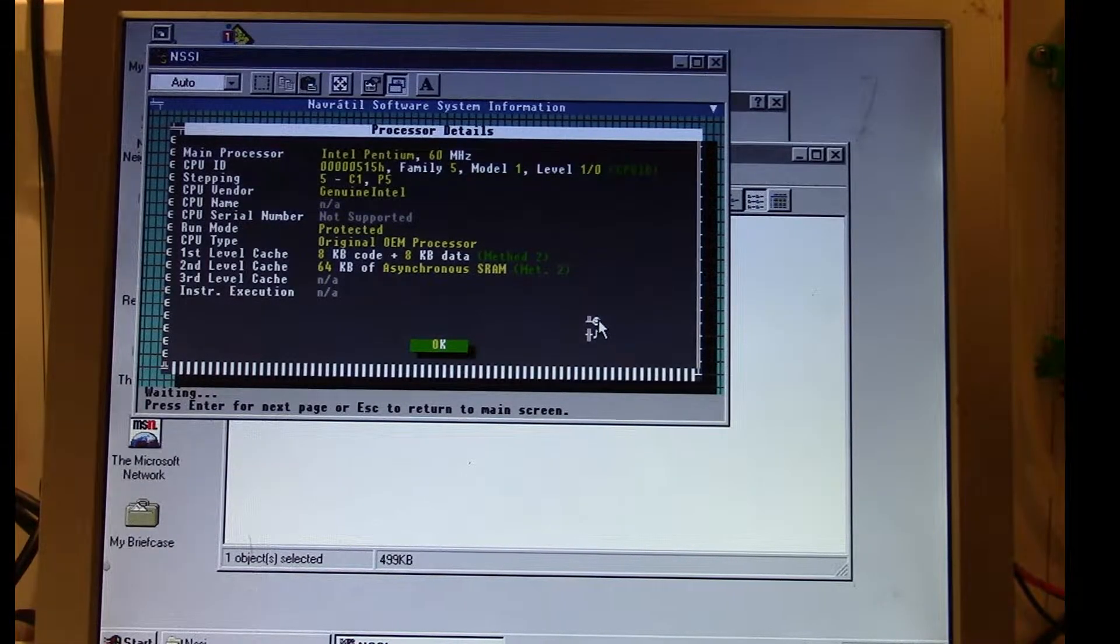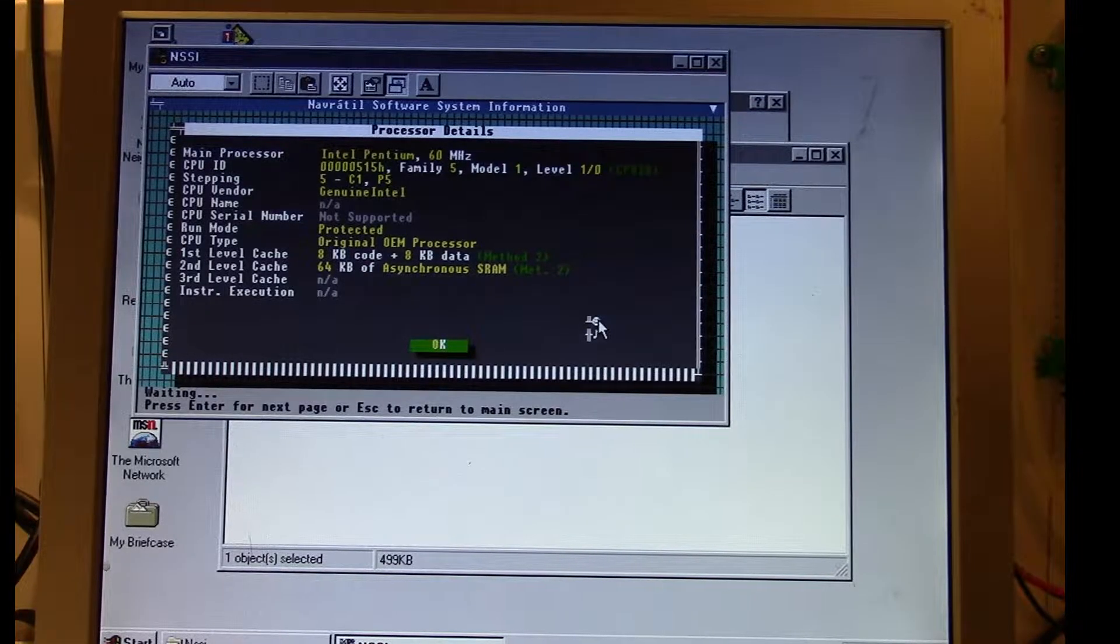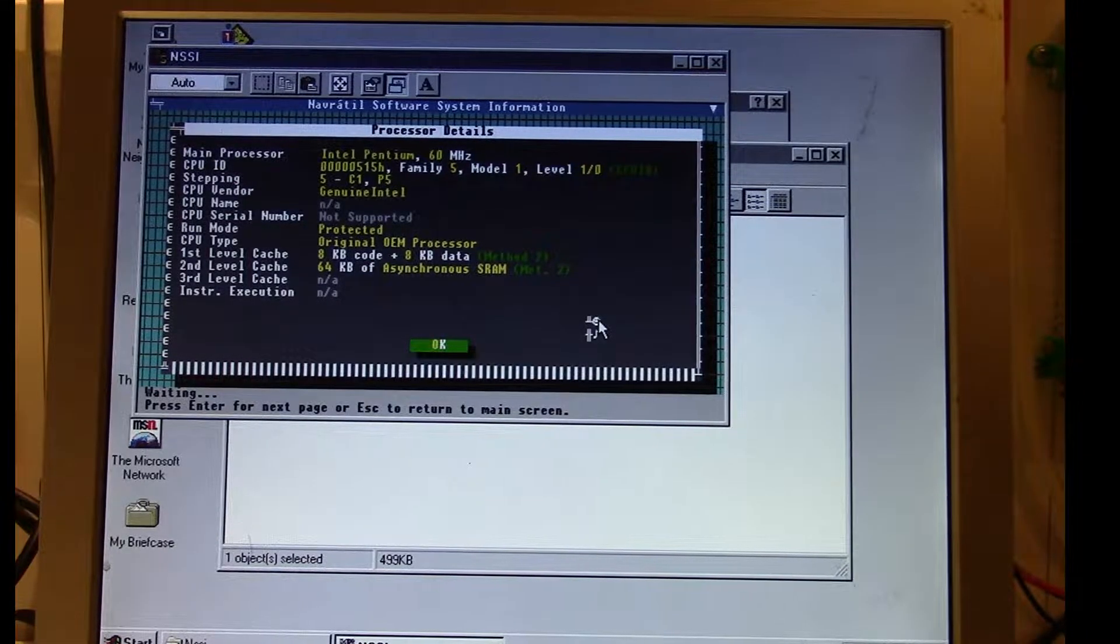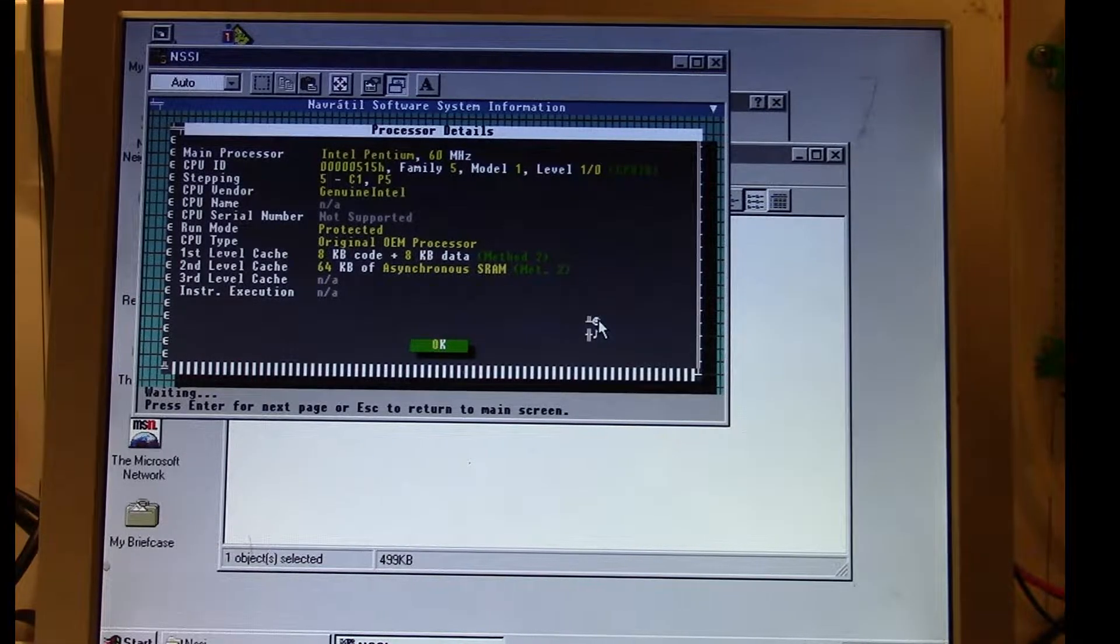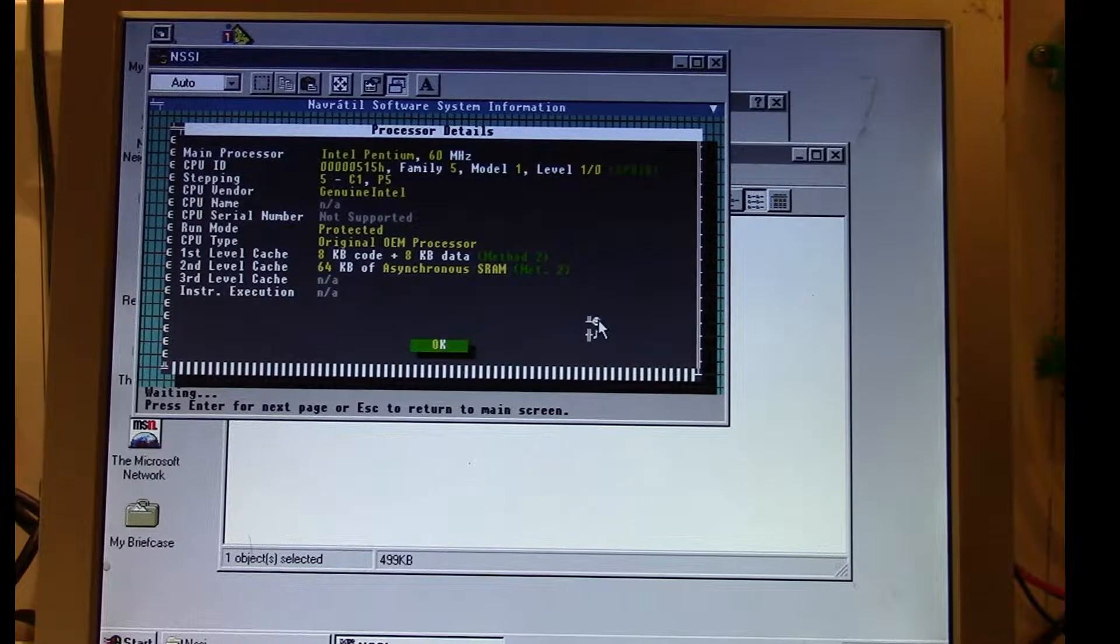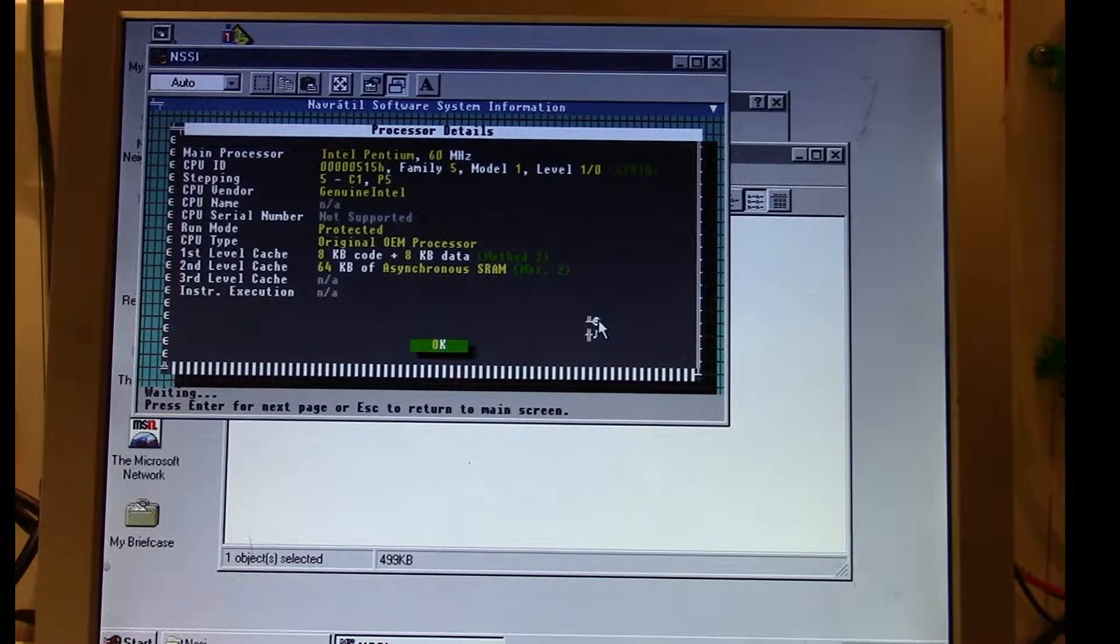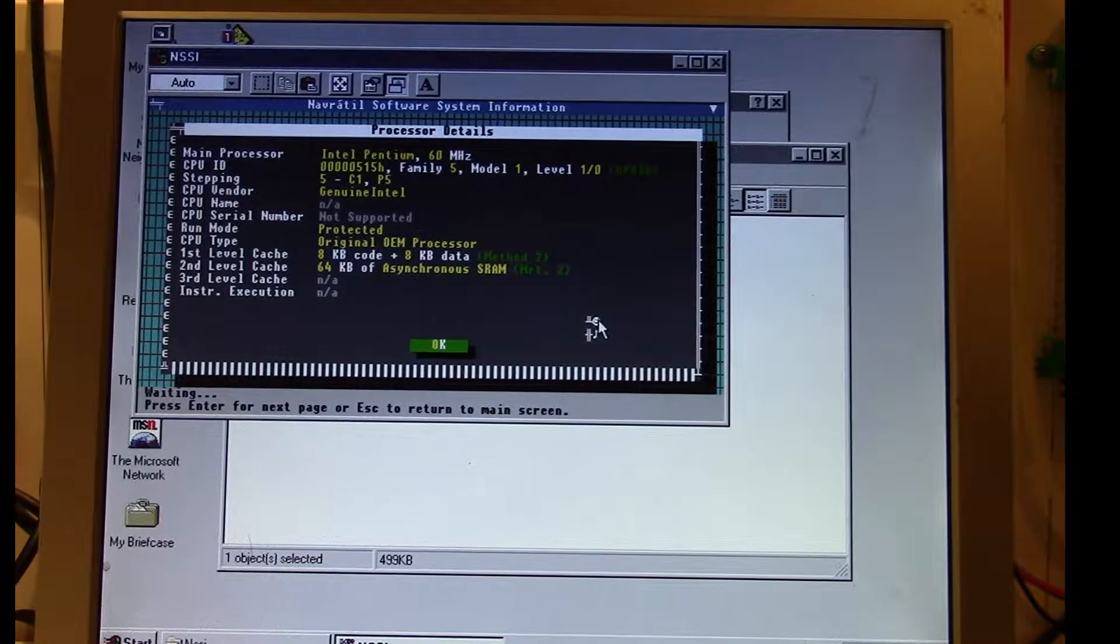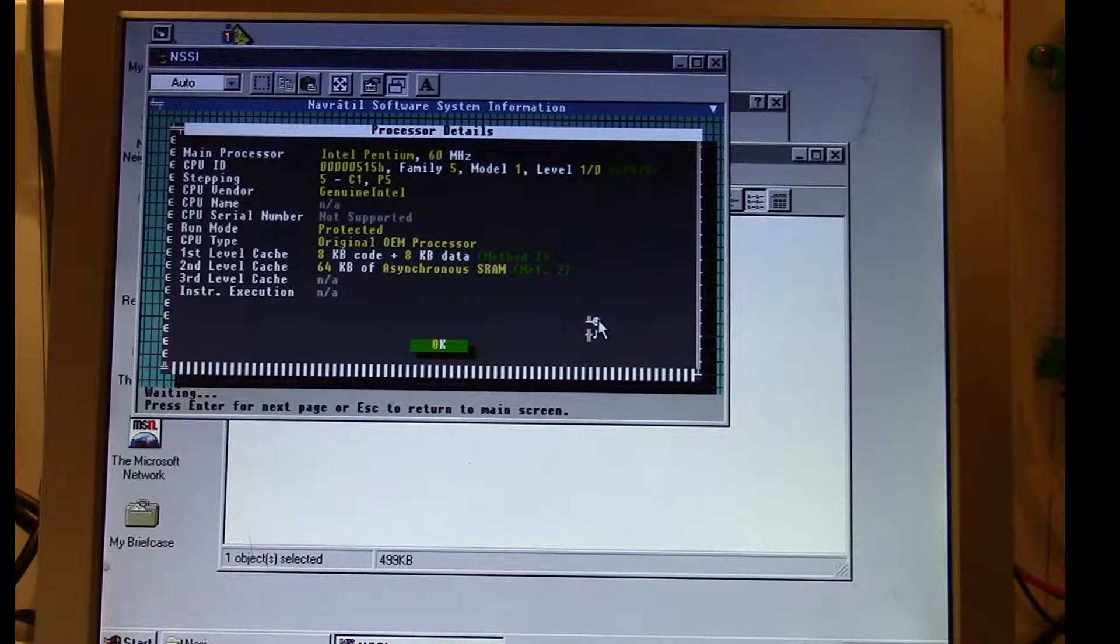The system I'm showing this on is a socket 4 system with one of those gold top Pentium 60s. I also have some socket 5 75 megahertz processors, but they have quite a bit of damage on their pins so I don't know if I'll be able to check those for this bug.